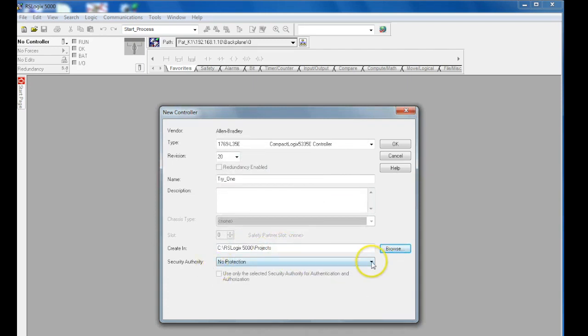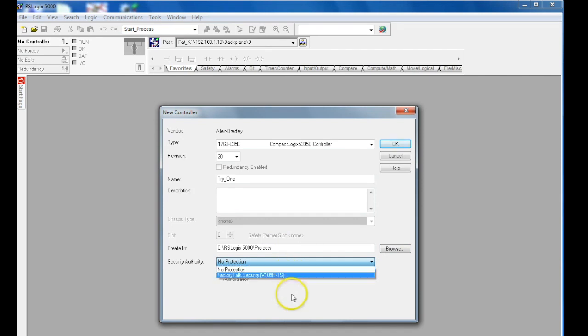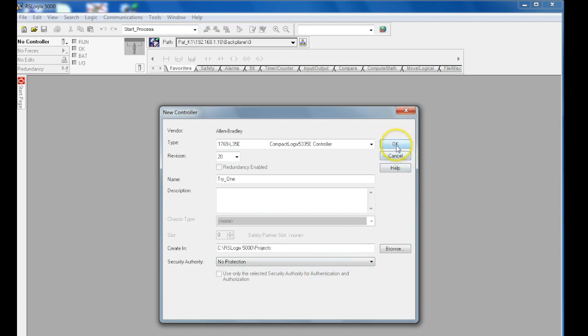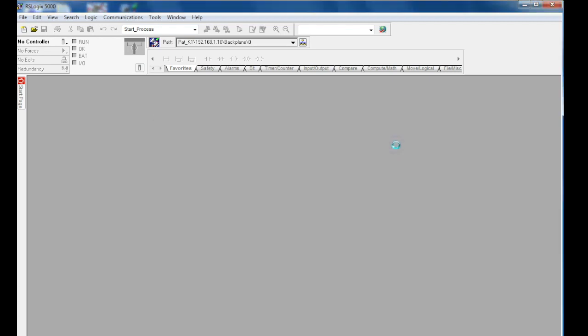Security allows you to set up certain security protocols or authorizations based on your internal network. When you're ready, go ahead and hit OK, which will allow your program to boot up.